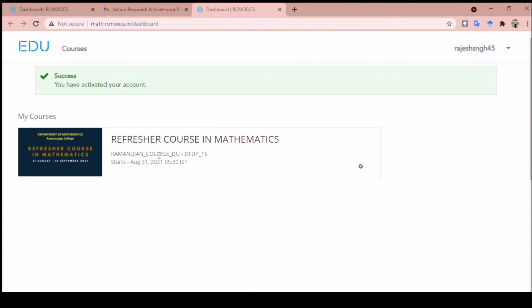Once this course starts, you can see this course. You are enrolled in this course right now. This is how you can register on this portal. Thank you everyone and have a nice and enriching journey in this refresher course.